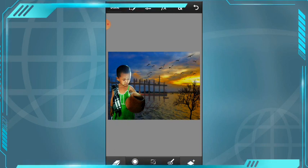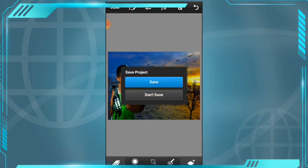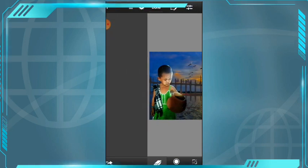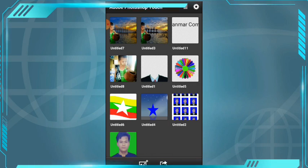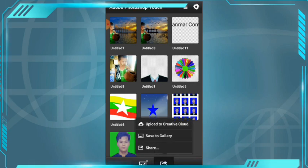This is the first photo of Photoshop, which you can see in the background. You can see the adjustment of the photo in Photoshop. This is the first photo of Photoshop.